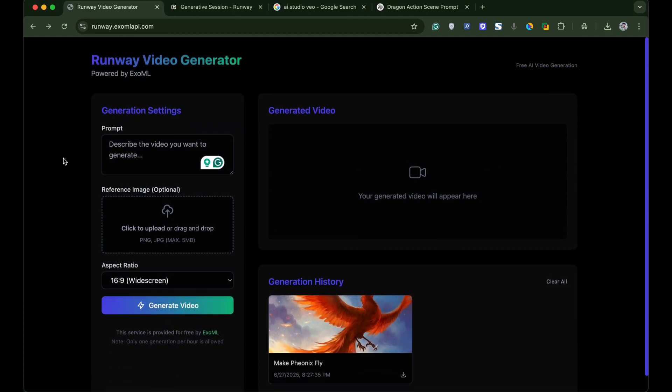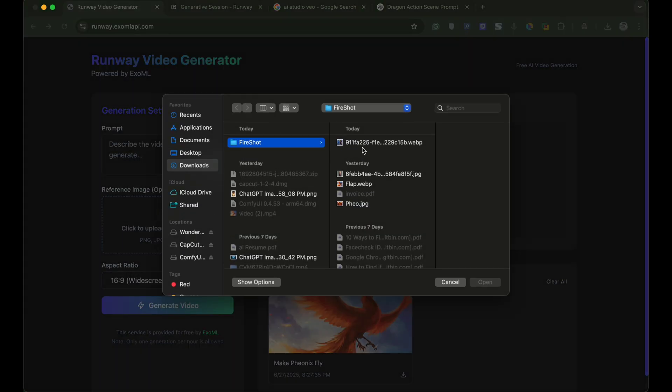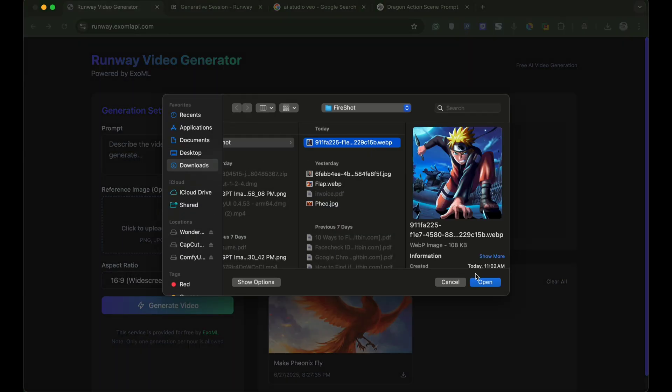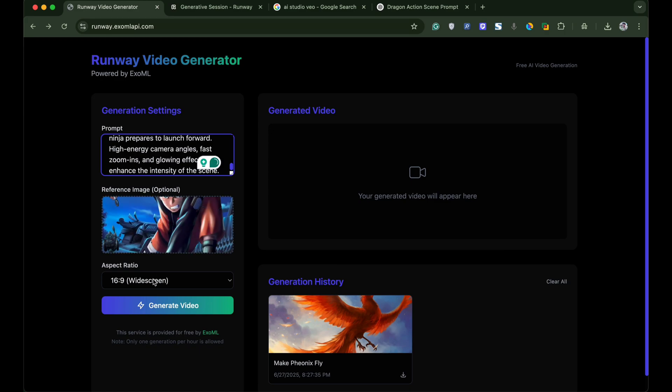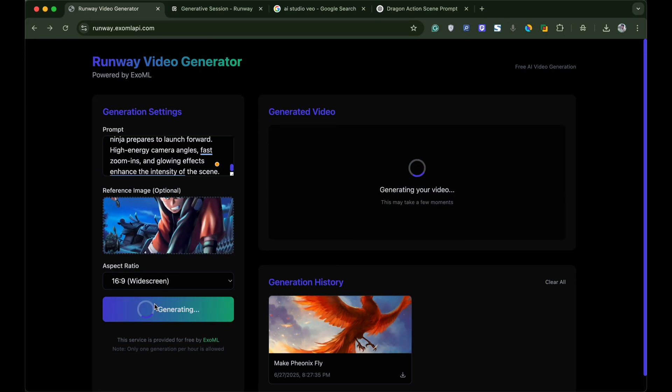Now click on the reference image box and upload the image. I will upload the Naruto image. Now under the prompt paste the prompt we just copied from ChatGPT. Click on generate video and within no time your video is generated.